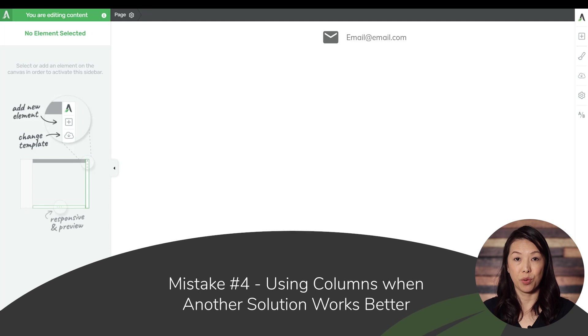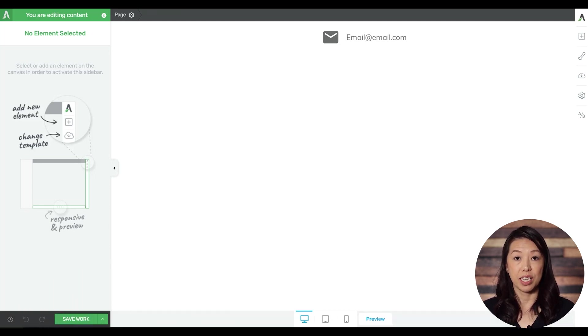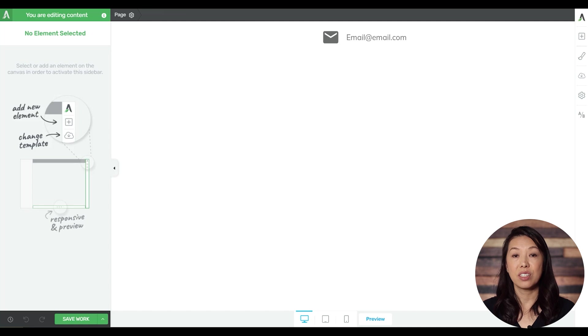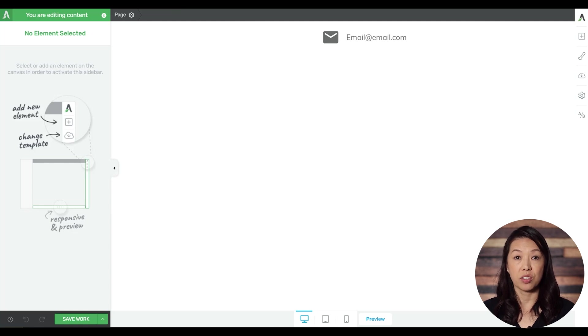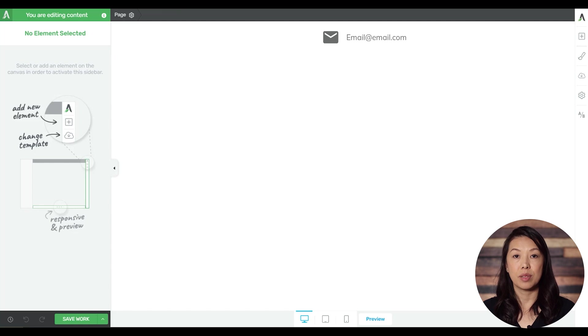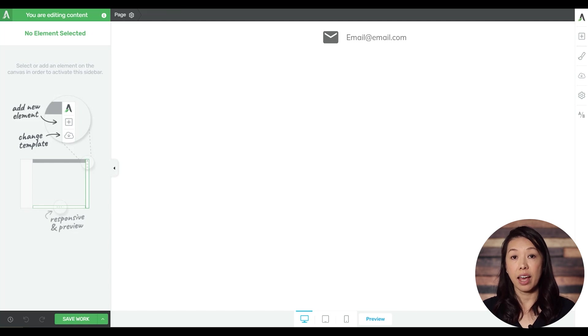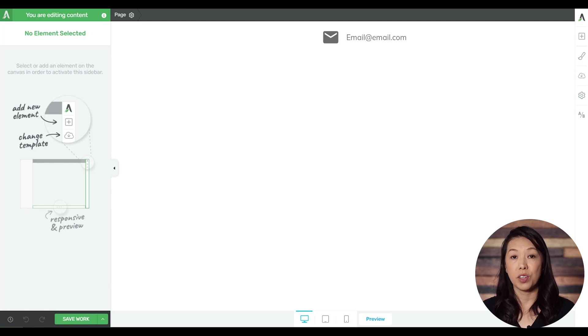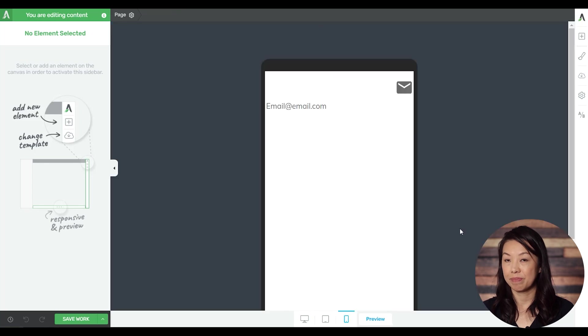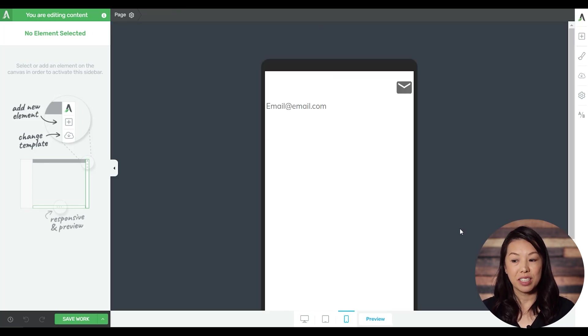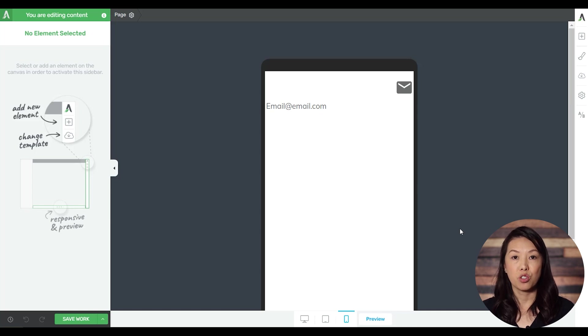Mistake number four: using columns when another solution works better. One of the most common mobile responsive design challenges that you will likely come across is figuring out how to place two elements next to each other while keeping them aligned properly across all screen sizes. So a common thing to do is something like an icon next to text. The problem when using columns is that the icon is aligned right, and the text is aligned left. So when viewed on a cell phone, this is how they look. Not so great. You can definitely use columns and you can adjust things to make it work on tablet and mobile, but there are two other solutions that you can use.